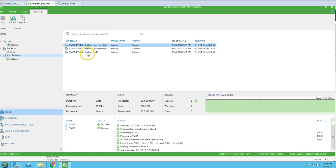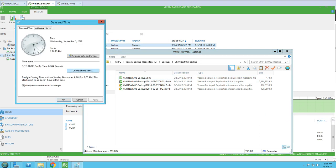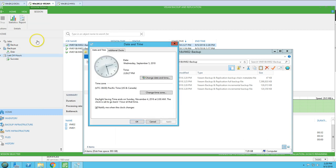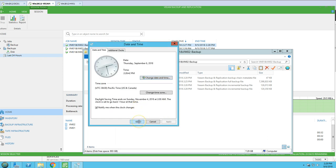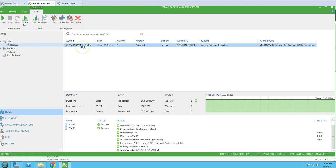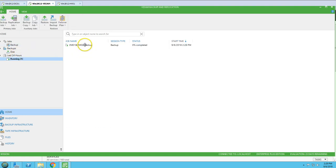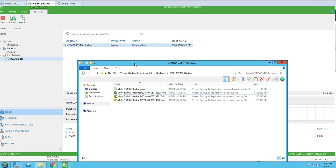The incremental backup is successful — we now have one full backup and two incremental backups. Now I'm going to change the date on the Veeam server machine. Remember: the backup job always takes its date and schedule time from the Veeam server, not from the Hyper-V host or any ESXi. I'm changing the date to Thursday and running the backup again. Since it's Thursday, it will run another incremental backup, as synthetic full is scheduled for Friday.